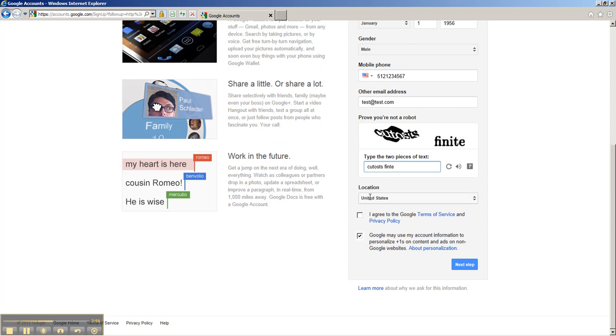Next is the location. I'll leave the United States because that's where I'm from, but be sure to just put wherever you are from. Then you need to agree to the Google Terms of Service, which is that box, so click on that.